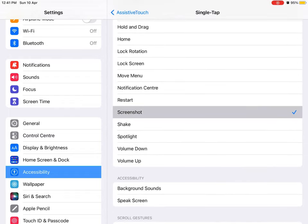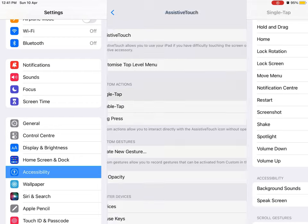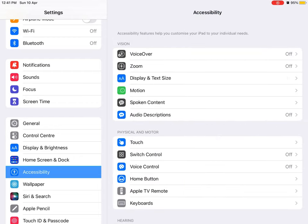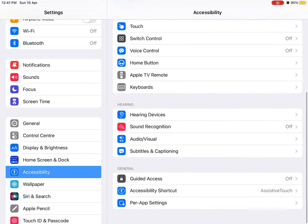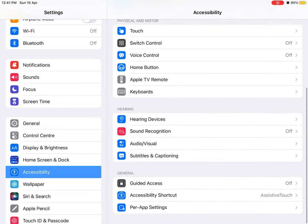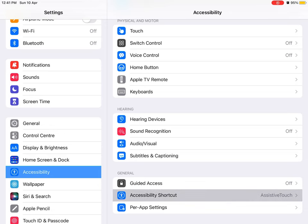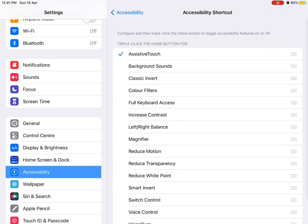Now go back to Accessibility, scroll down and click on Accessibility Shortcut, and turn on AssistiveTouch.